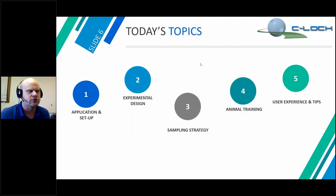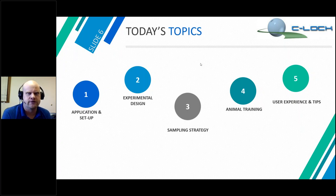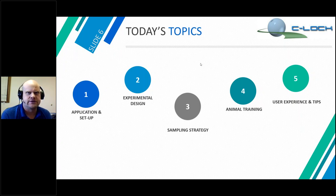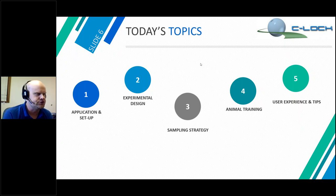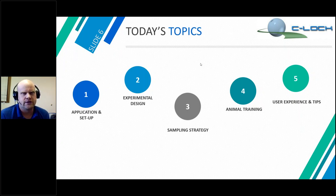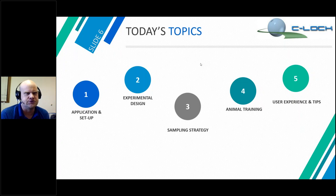Today's topics: we're going to talk about applications — how GreenFeed has been used in many different places around the world and how it's been set up in different environments. We'll also talk about experimental design in terms of number of animals, number of samples needed, and effective use of the equipment to create useful data, and then animal training — how do we get animals to use the systems.